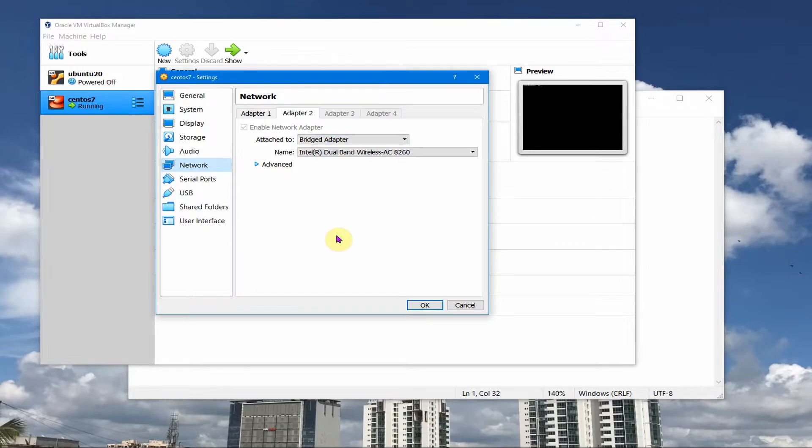Nowadays most people are working from home and we have our ISPs provide our internet and it gets the IP assigned through my ISP.